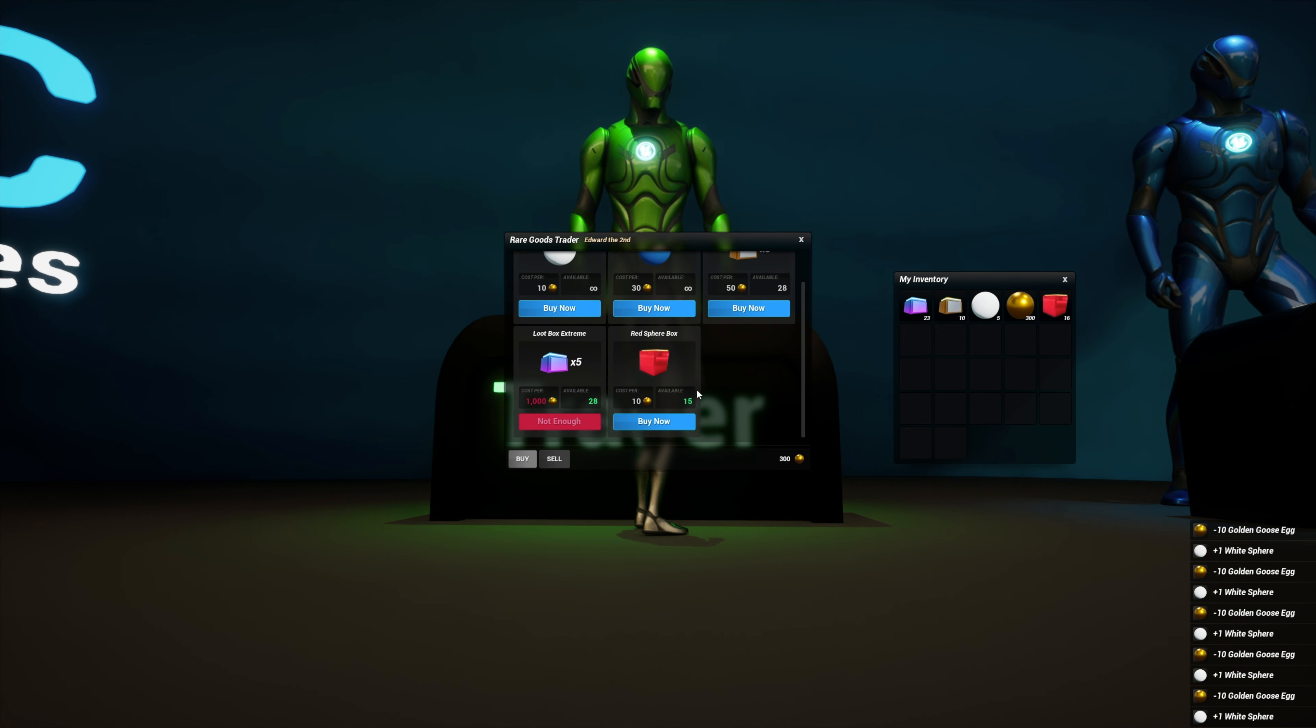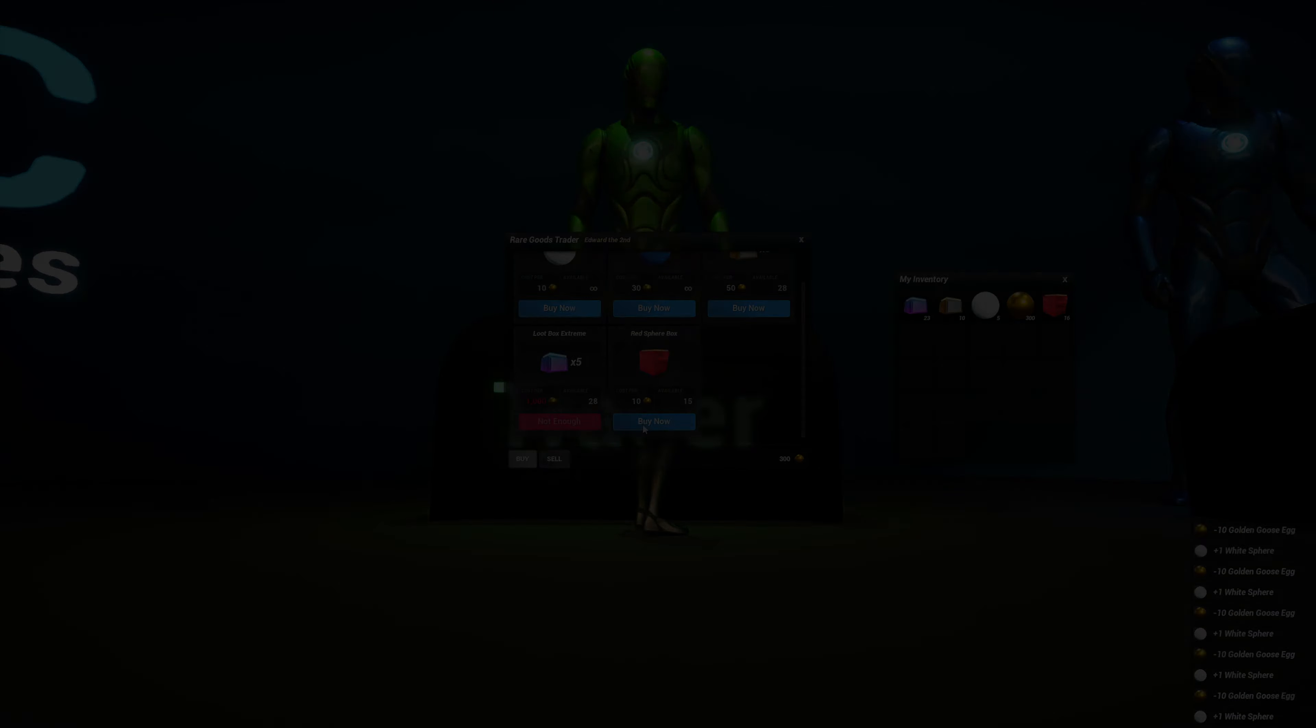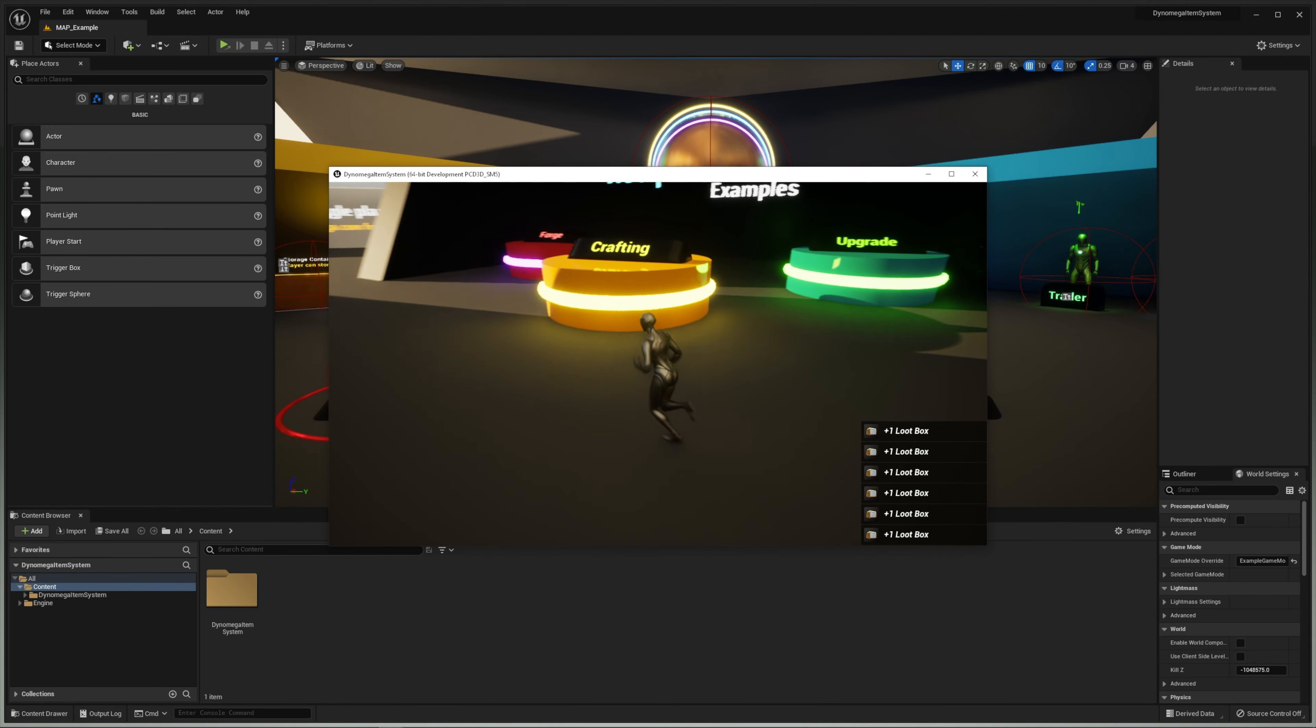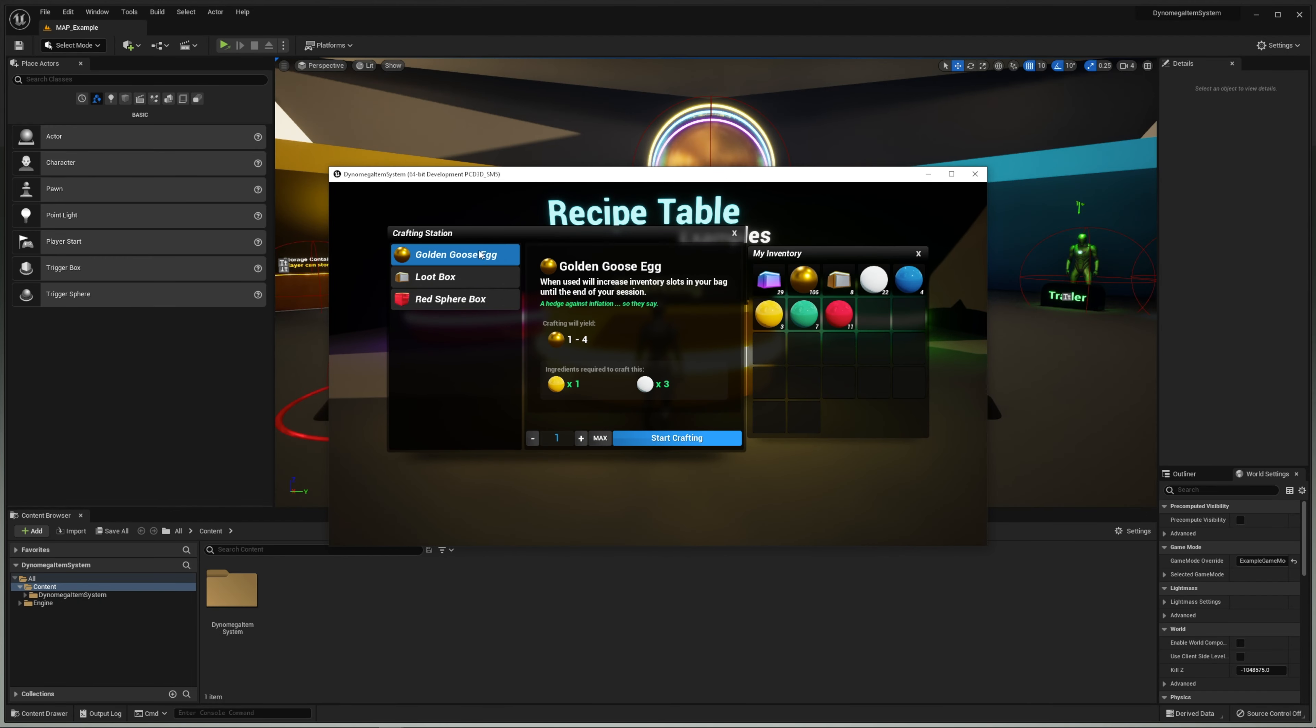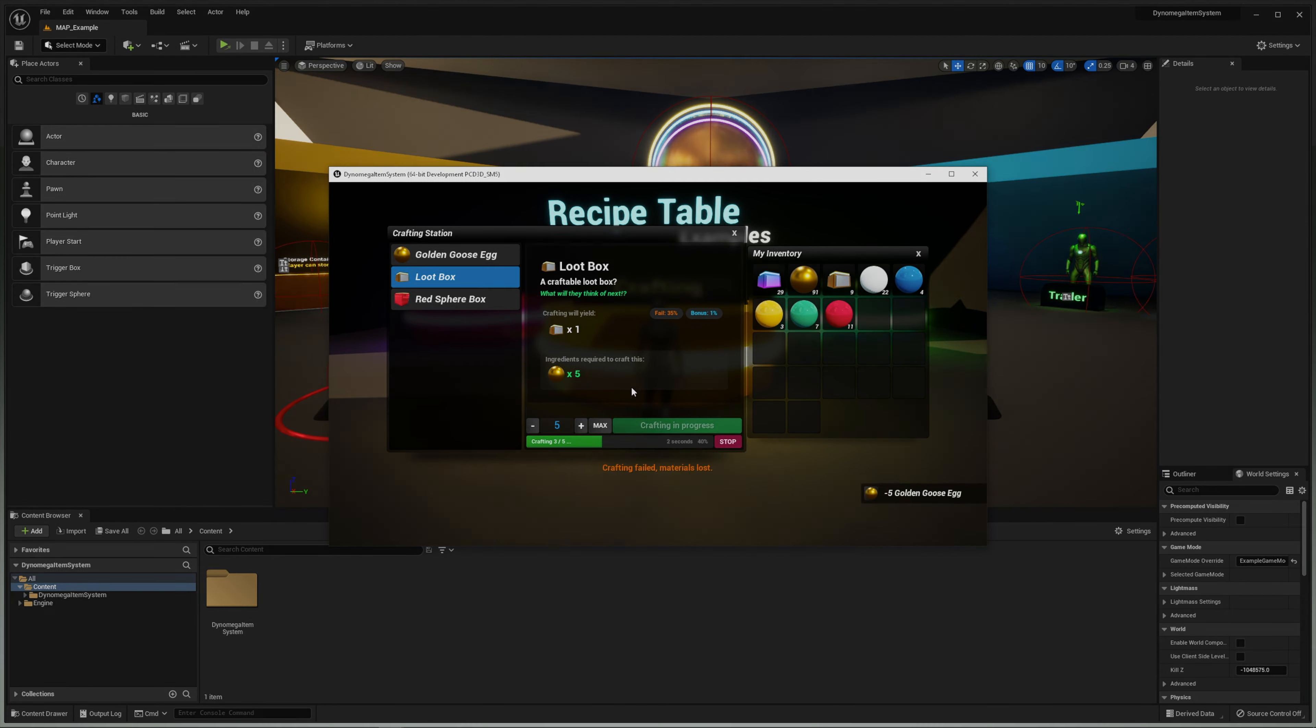But Dinah, what good are all these items if there's nothing to do with them? That's an excellent question, Timmy. And to help you down that path, I've included a simple crafting system.